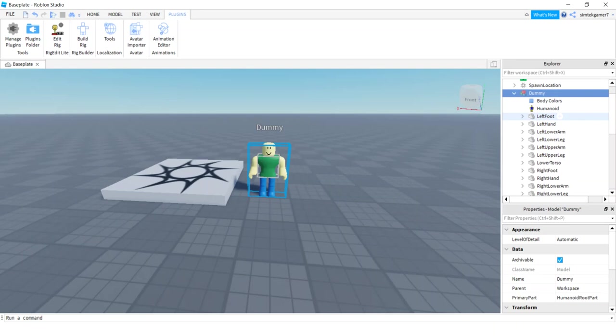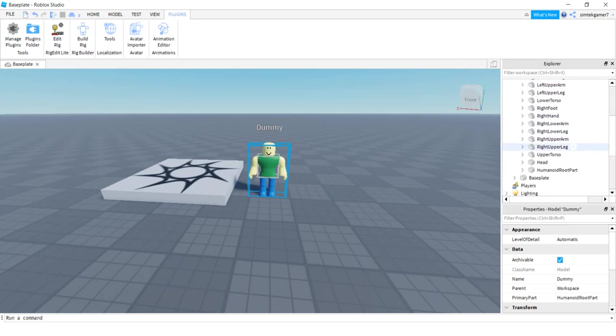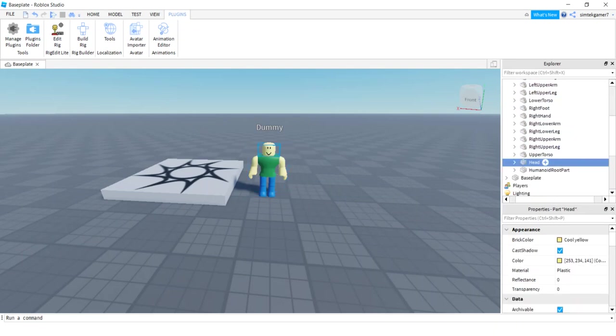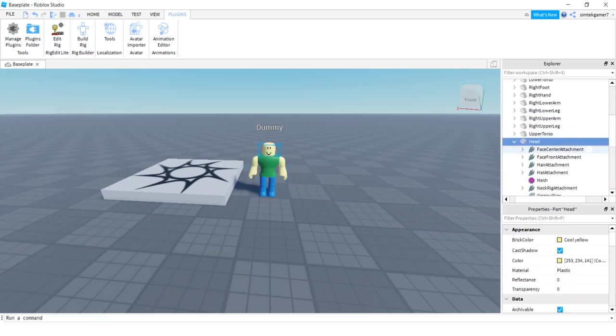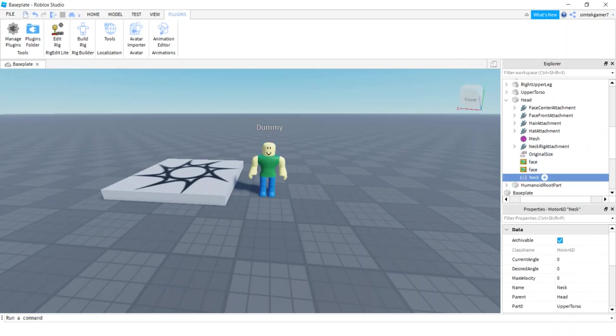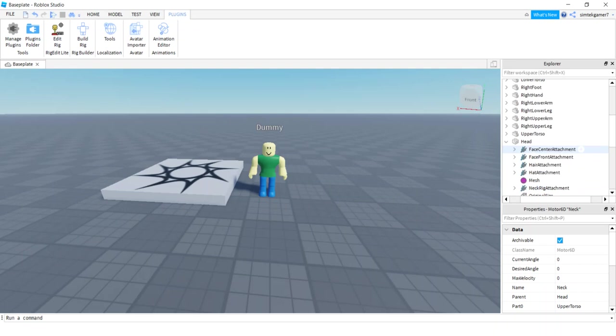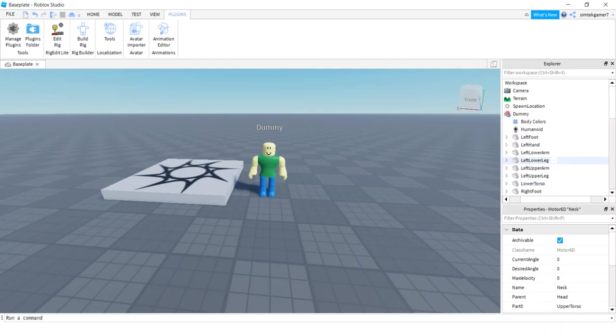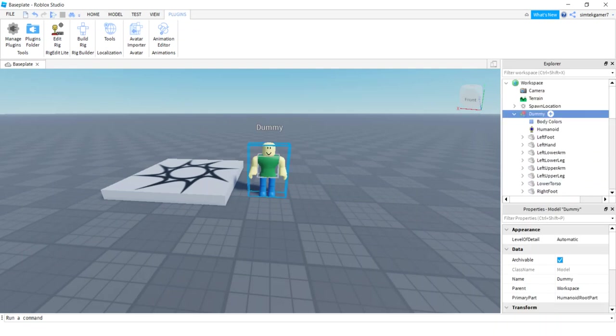Let's take a look at the head real quick. So go to the dummy, go down to the head and look at the neck. That is the Motor 6D. So if you're using an R6, look to see where the neck is on the R6. I think they have everything in the torso in the R6. I haven't looked at them in a while. I'm better with the R15s. But that's what we're going to use, the neck. It's on the head, just remember that.